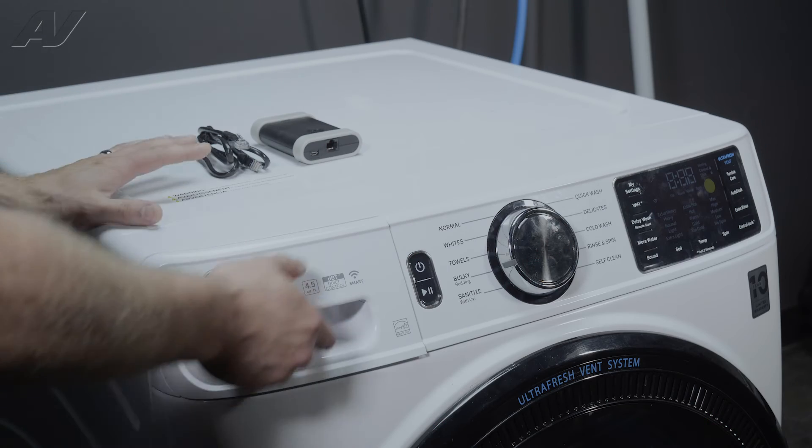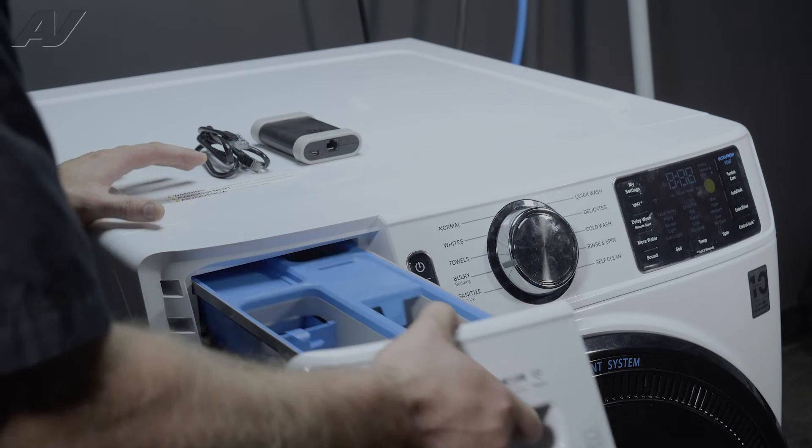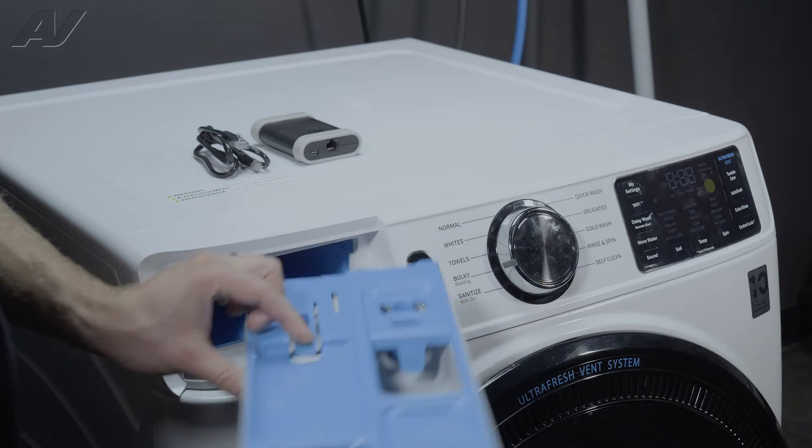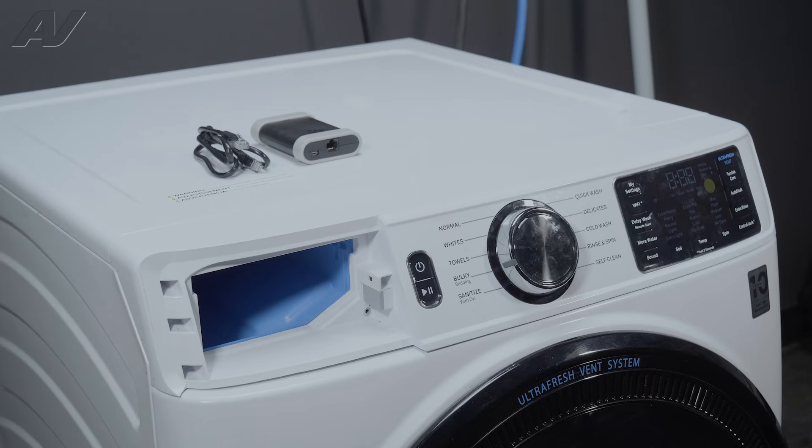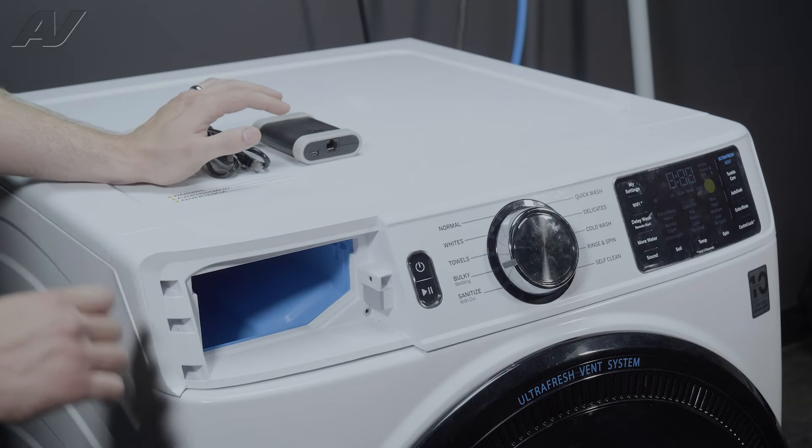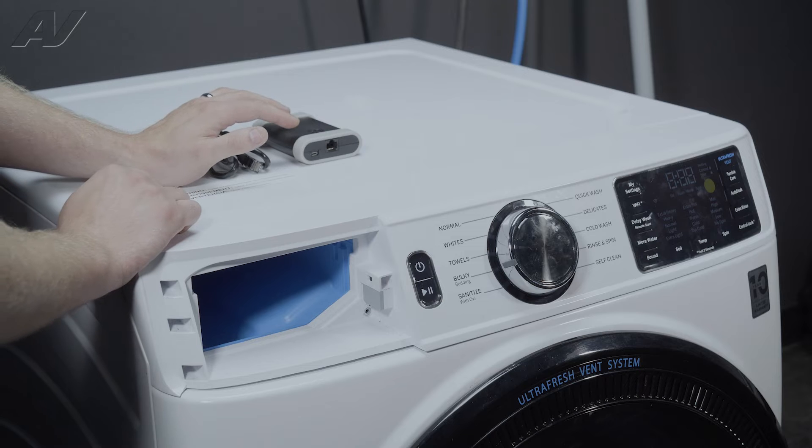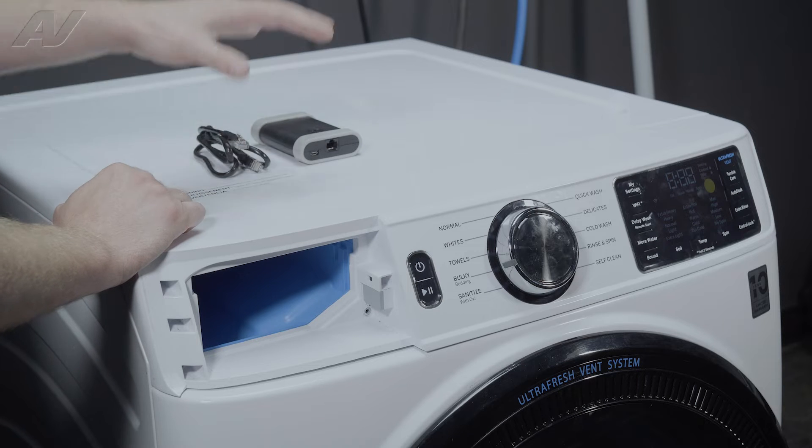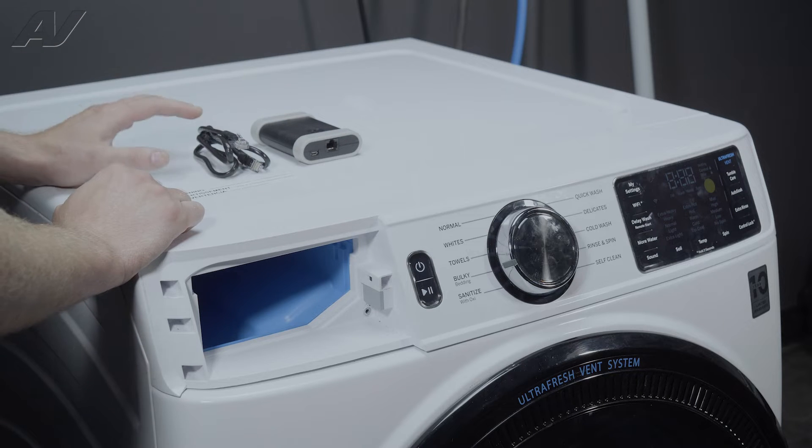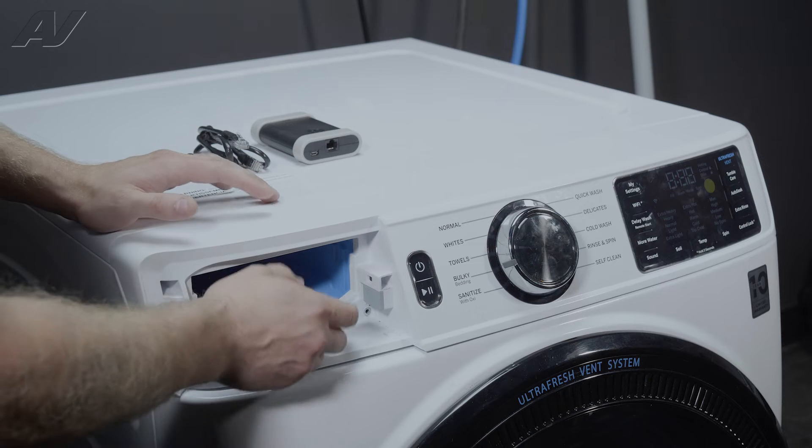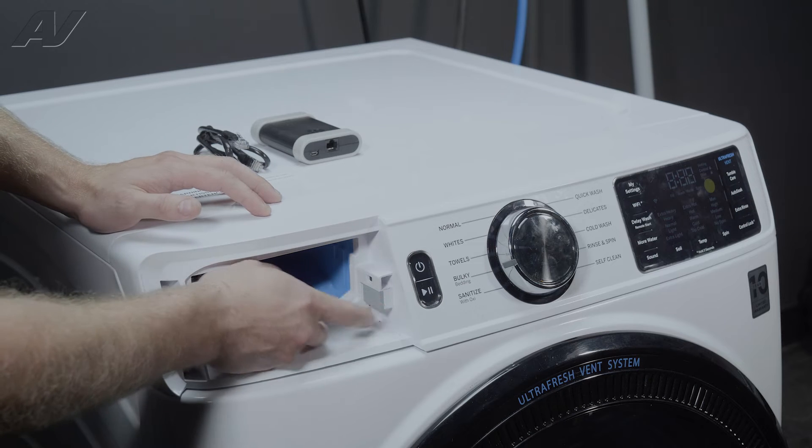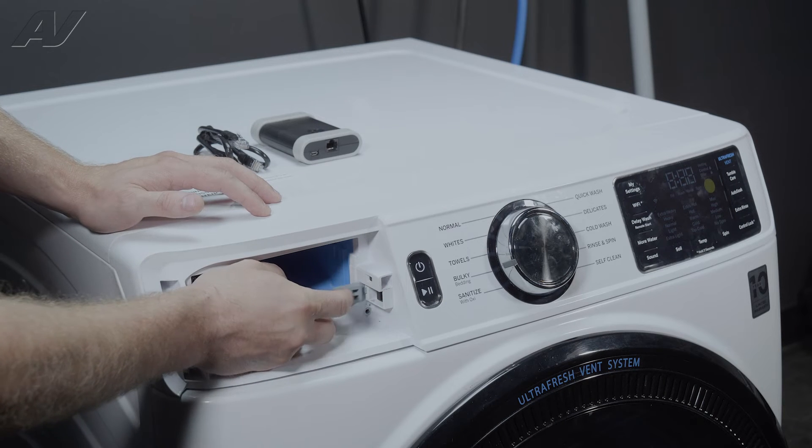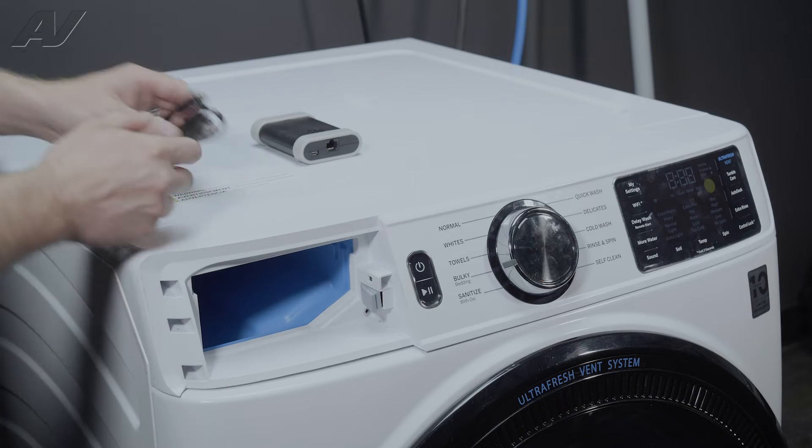To begin using your device, first we're going to slide out the dispenser here. Because your GE service tool does not have an internal battery, your washing machine must be plugged in in order to be able to use it.